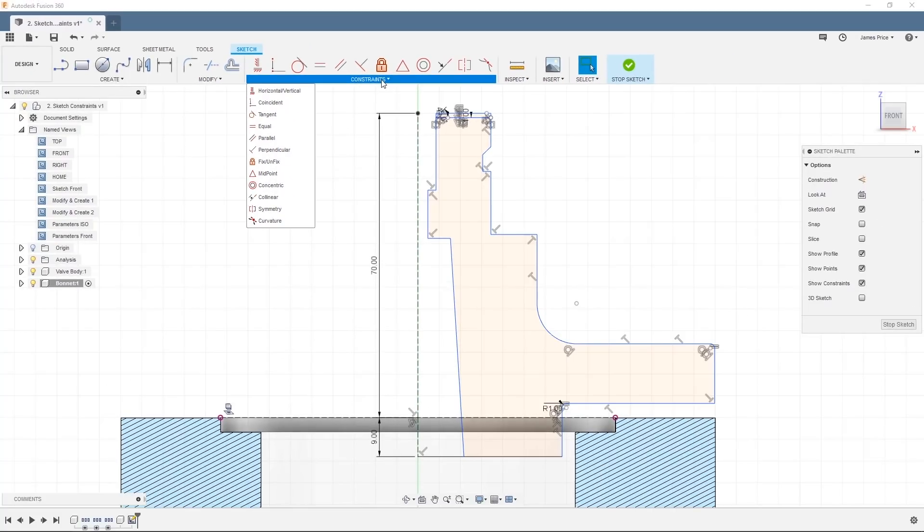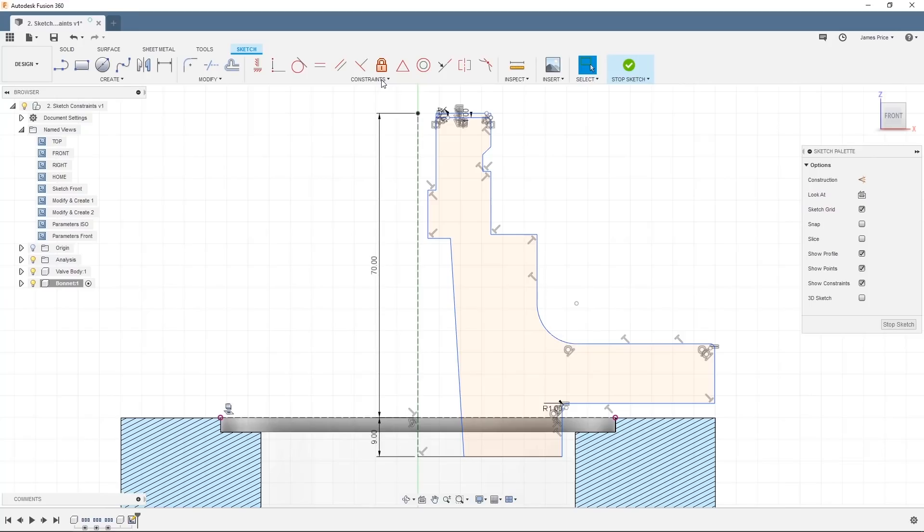You can also see we dimensioned the line to be 70mm and the line is colored black. Now if I click and drag on the endpoint, you can see this sketch does not move meaning it is fully constrained.